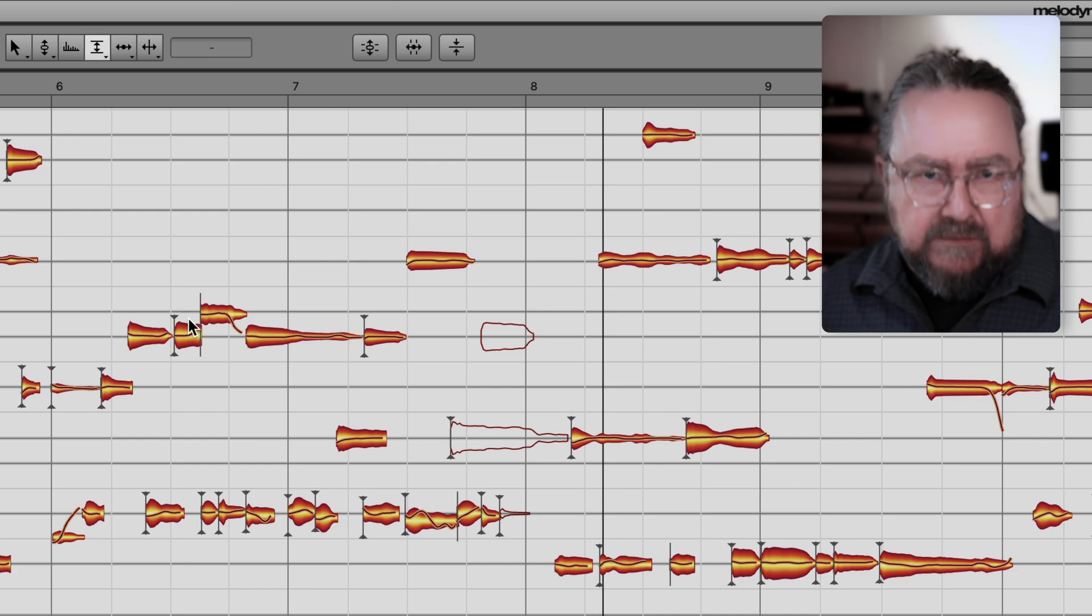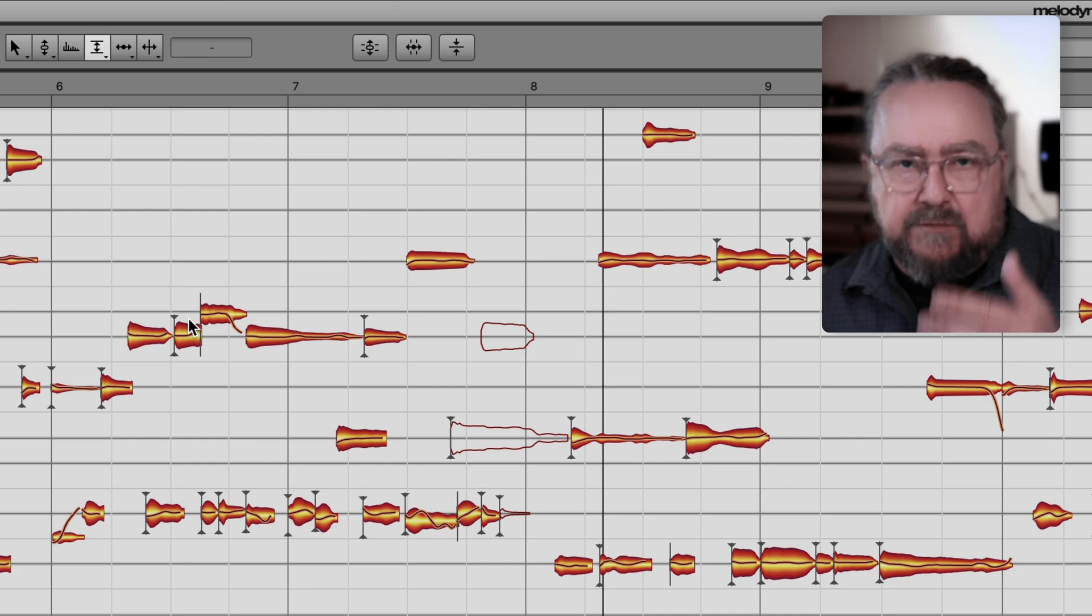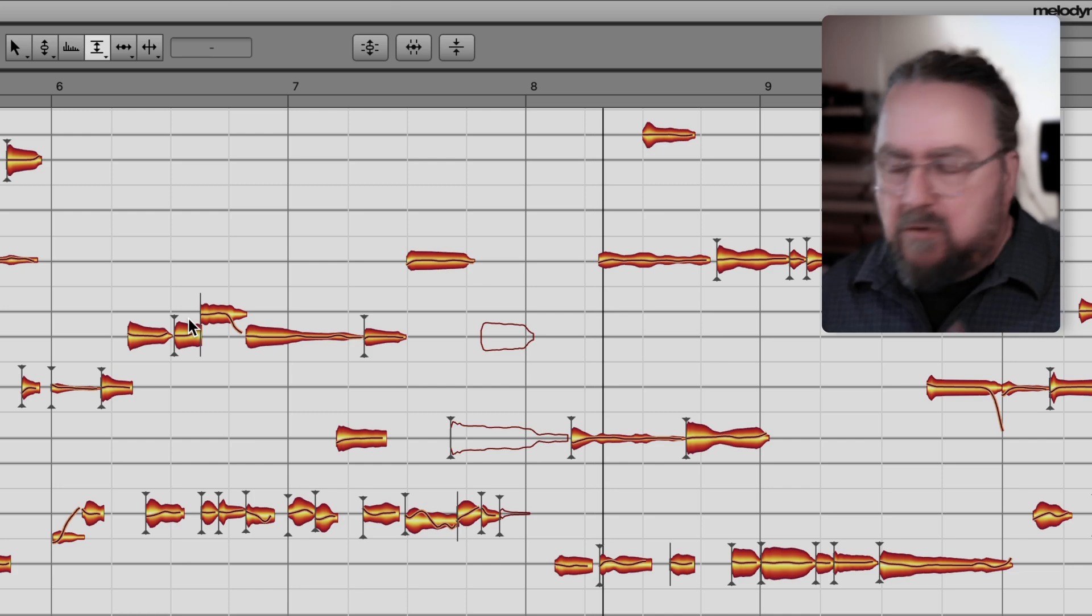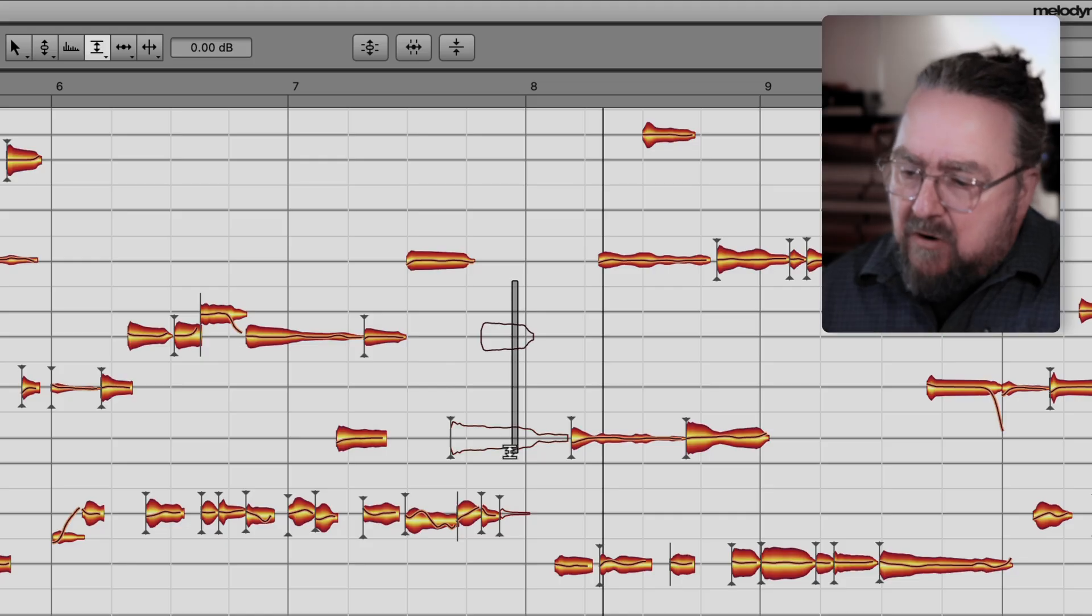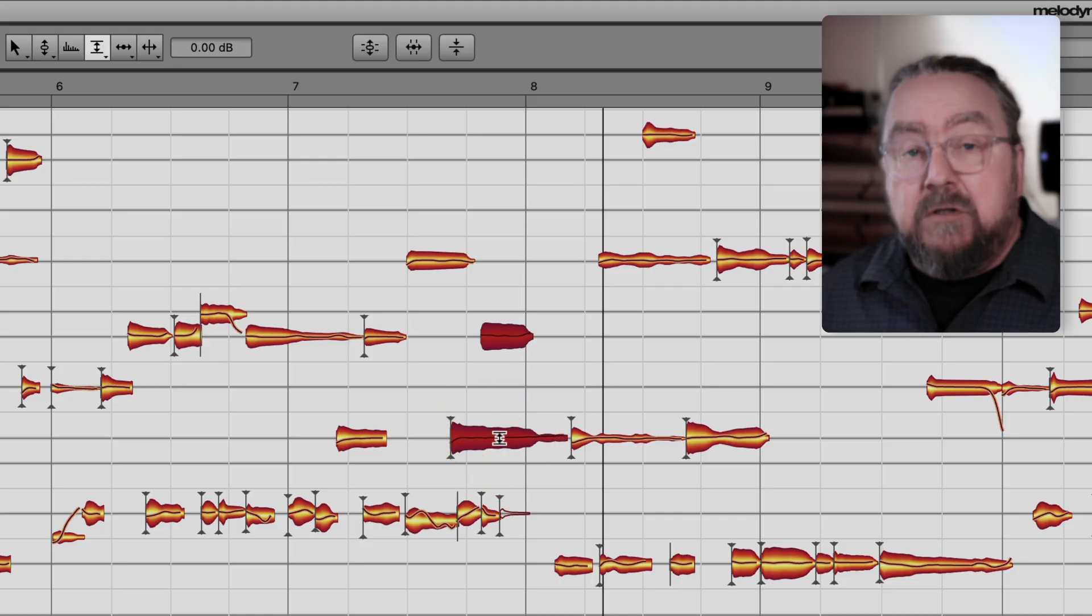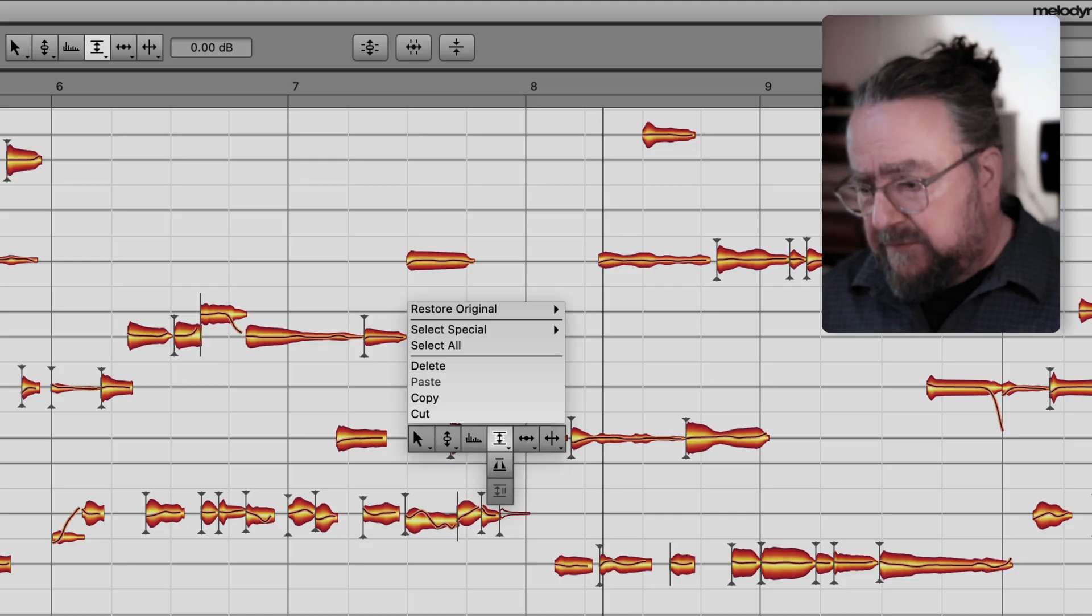Unless your DAW does this automatically, such as Pro Tools would do or Logic. And then, in the copied track, unmute the notes in question.